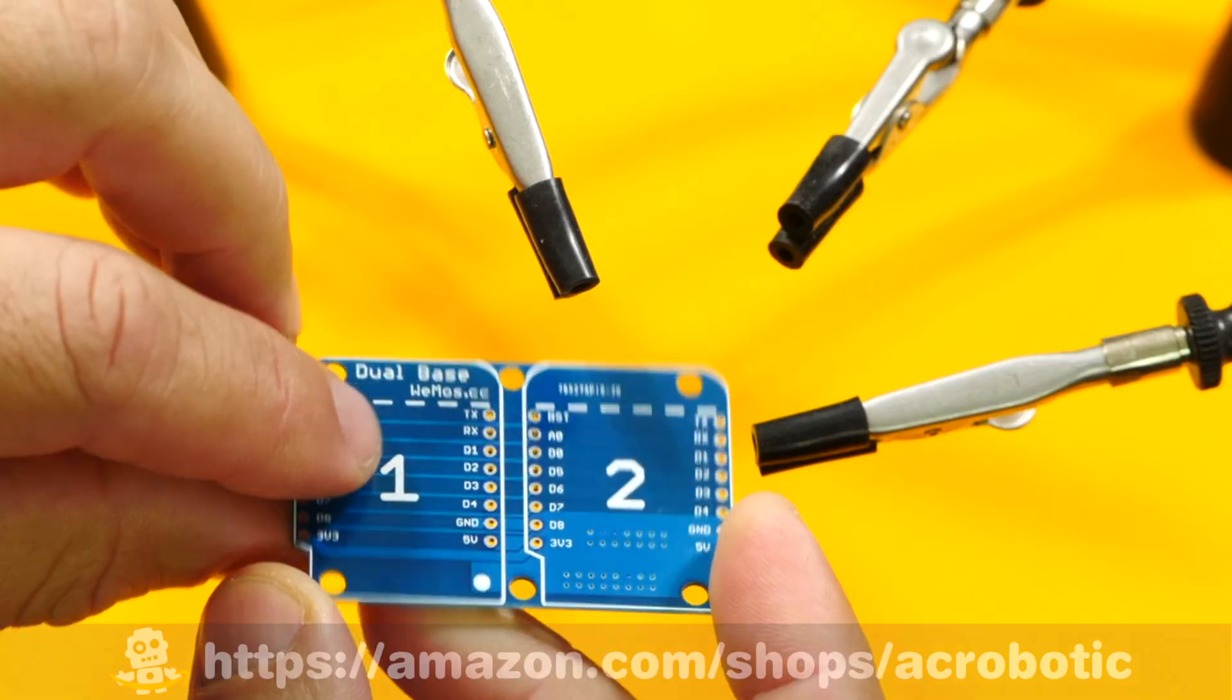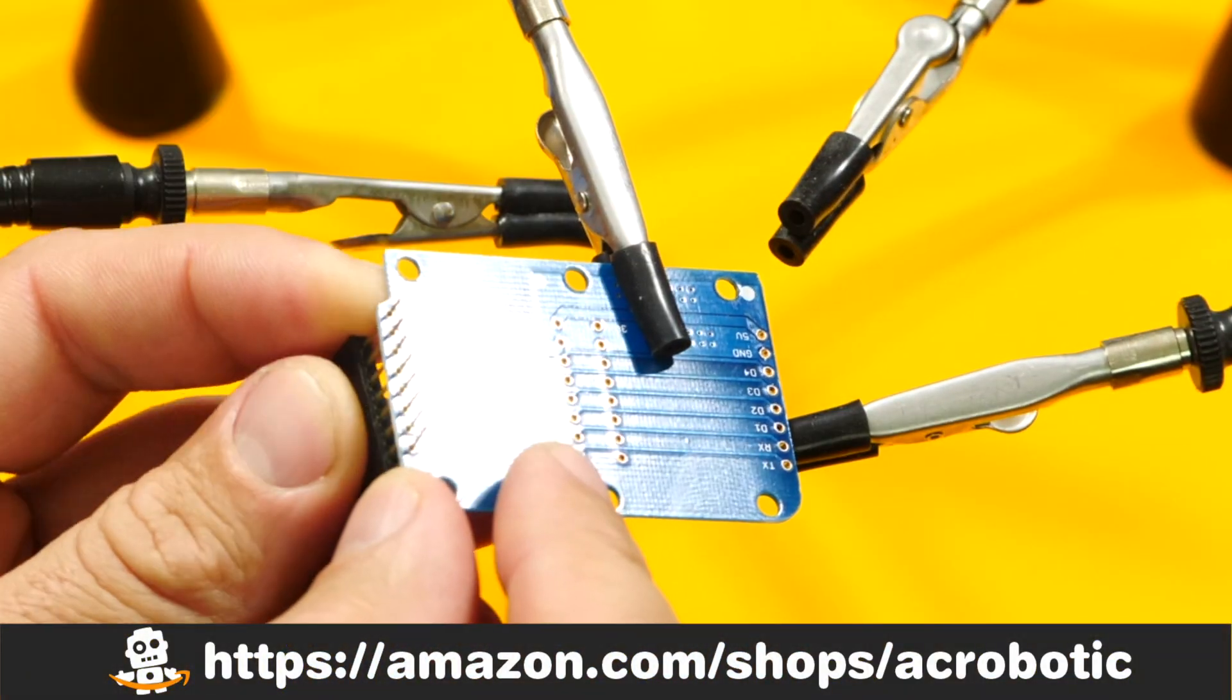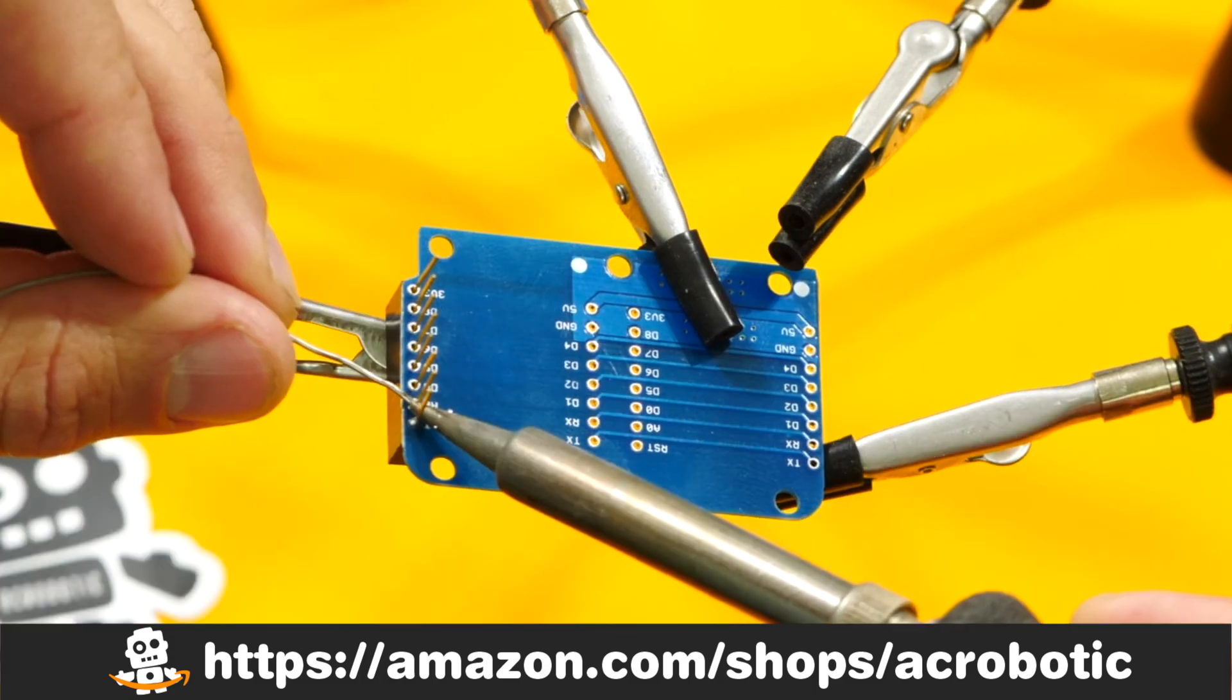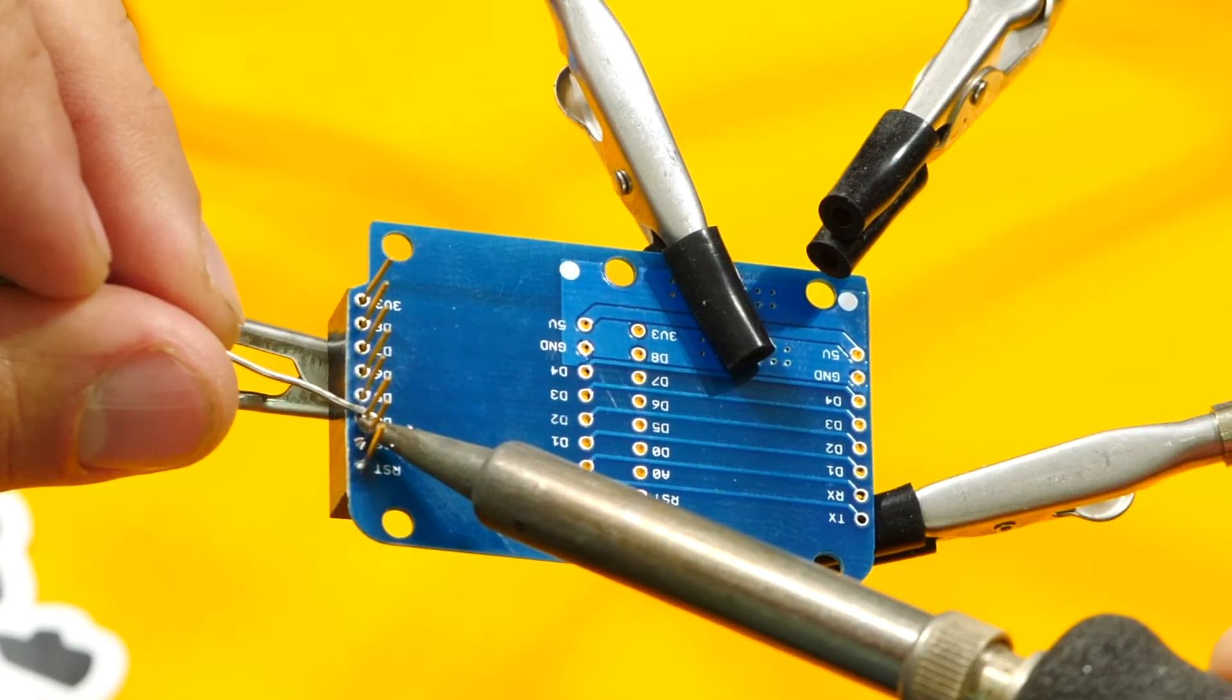As usual, you can find all of these components in my little Amazon shop. I'll leave a link in the description of the video.